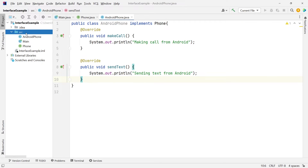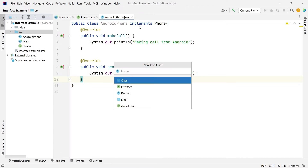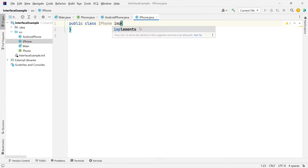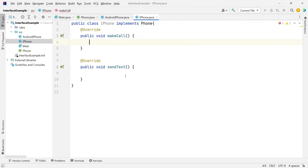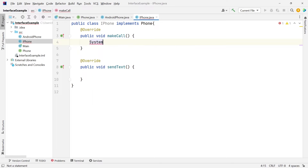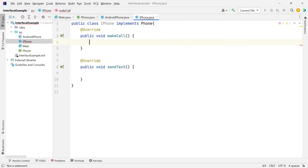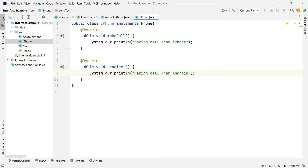Let's create another class — we'll create a class for iPhone this time. iPhone will also implement the phone interface. Let's fill out these messages: making call from iPhone, and for sendText we're just going to say sending text from iPhone.